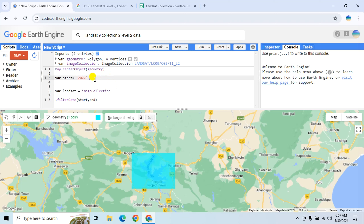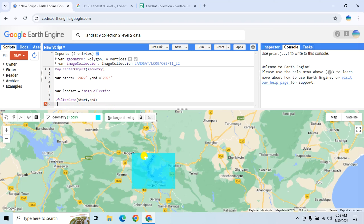Let's say I want to use data from 2022 to 2023. So the start date will be 2022 and the end date will be 2023. We will also use the 'filterBounds' function to filter the data using the geometry.